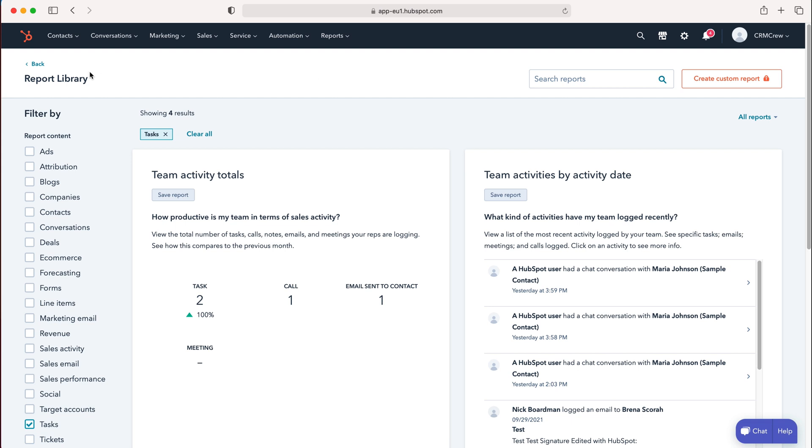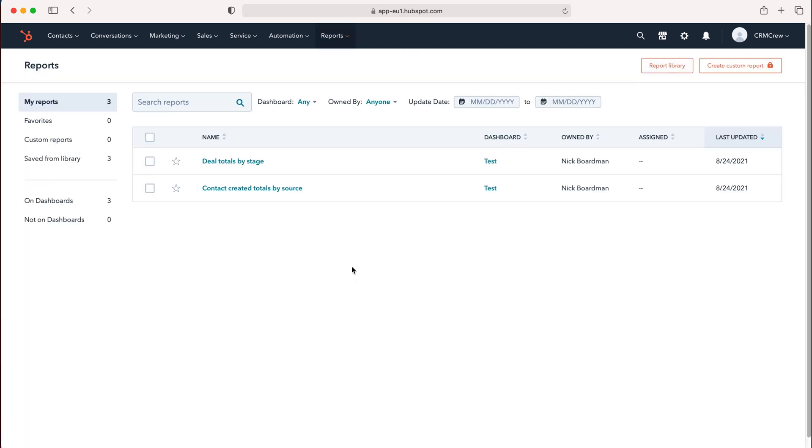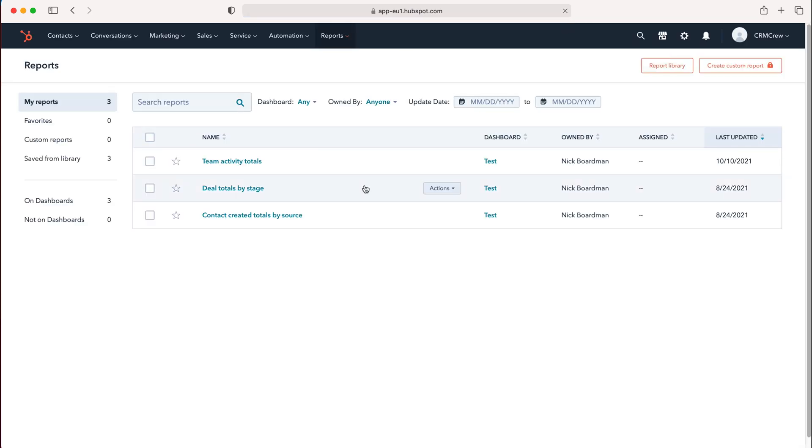Now head back using the back button to see the report. If you can't see it, refresh the browser and it will appear. As you can see, we now have Team Activity Totals.